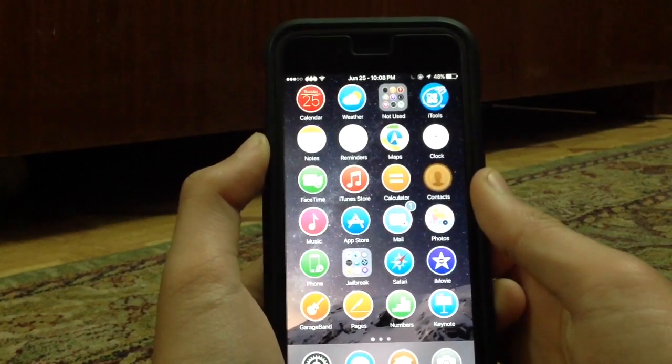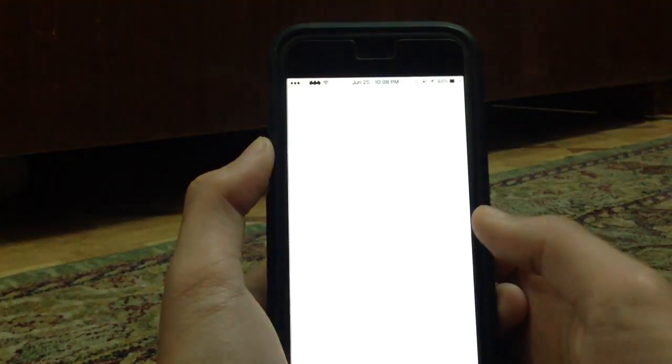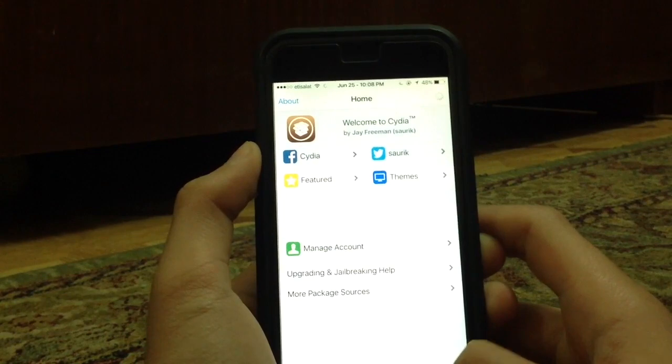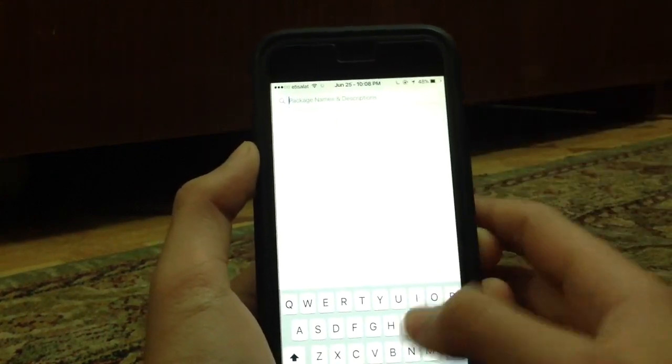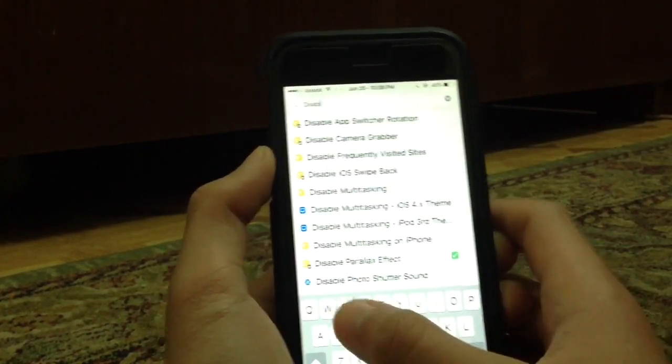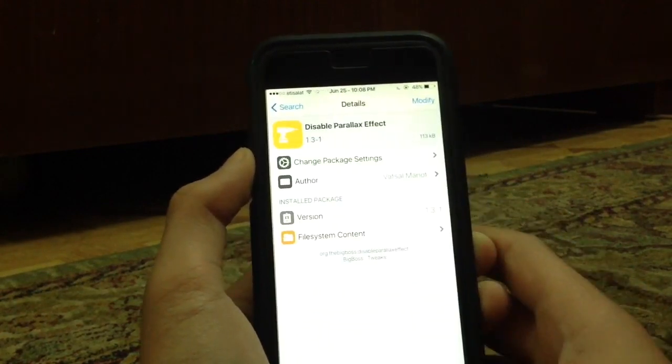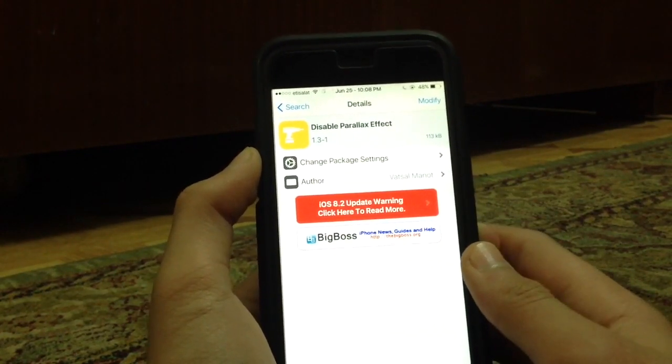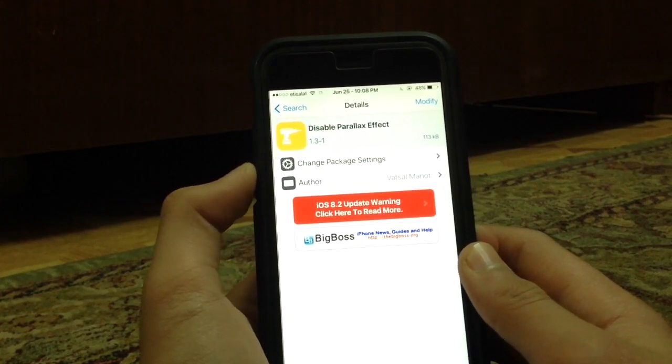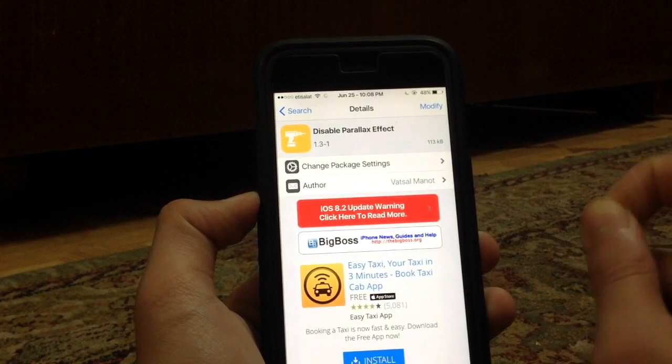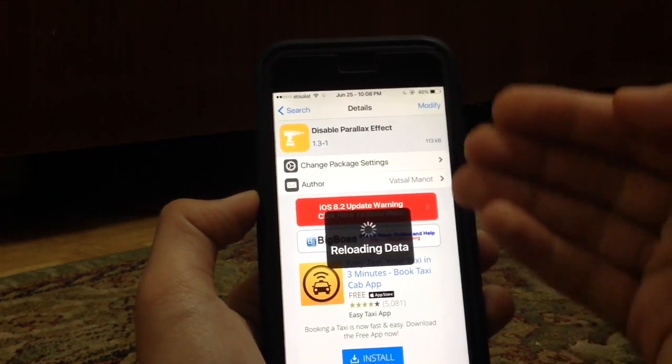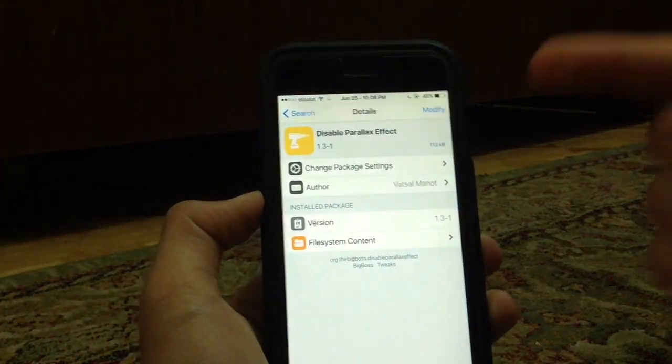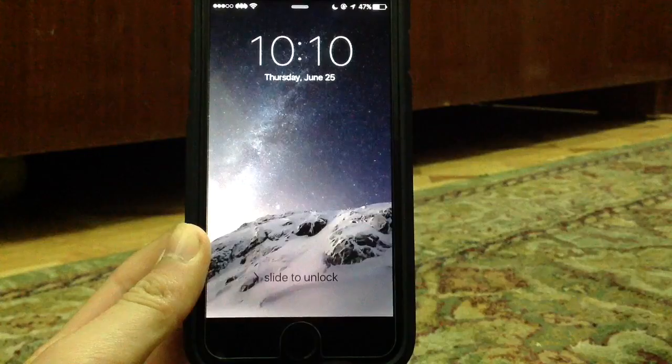The next tweak is called Disable Parallax Effect. I cannot show you this, but basically what this does is, as it promises, it disables the parallax effect that was introduced with iOS 7. Of course, there is an option inside Settings to reduce motion, but this does not permanently turn off parallax effect. You can notice that there is a little bit of motion. But with this tweak, you can totally disable it and it saves a lot of battery.